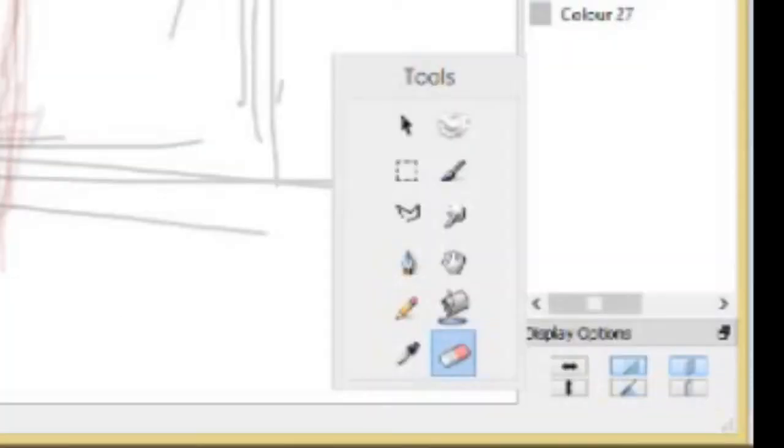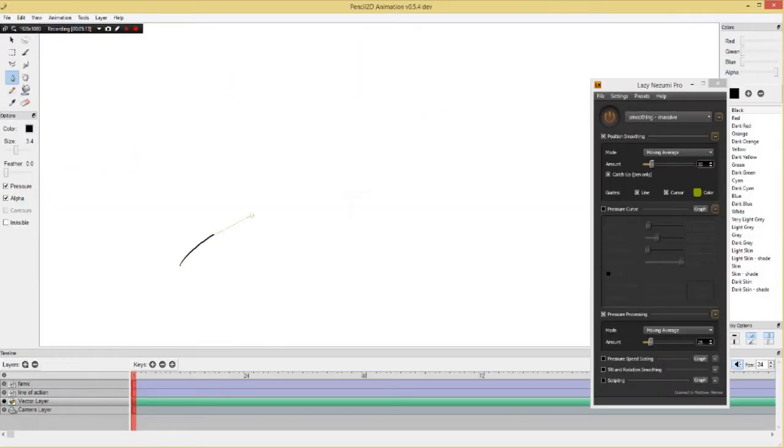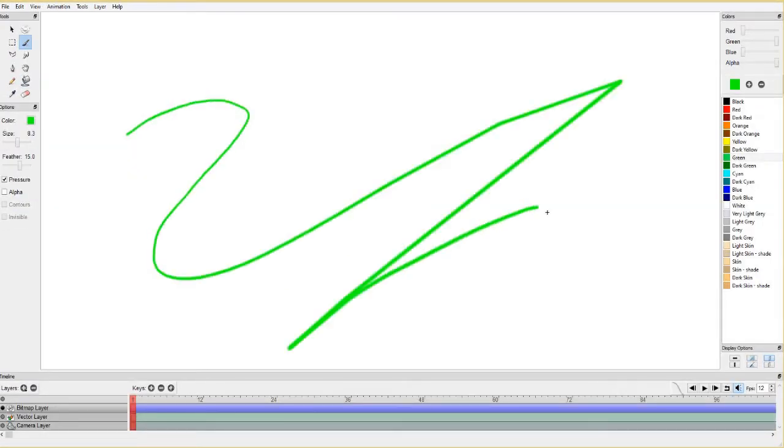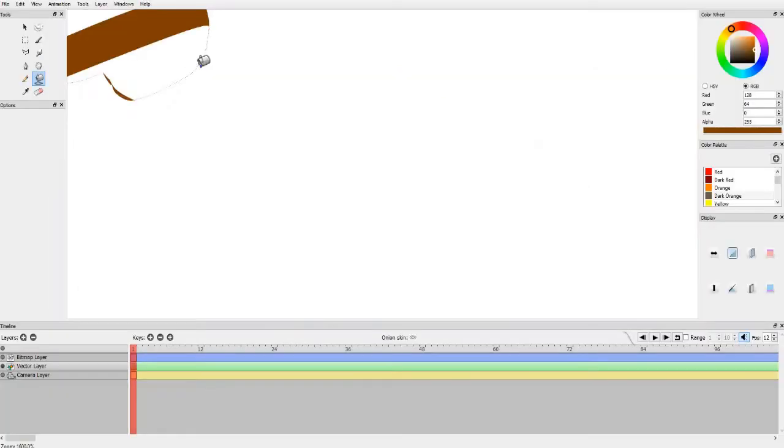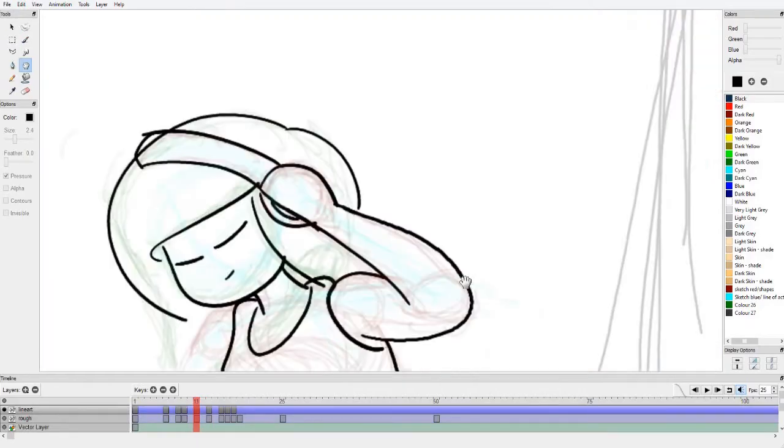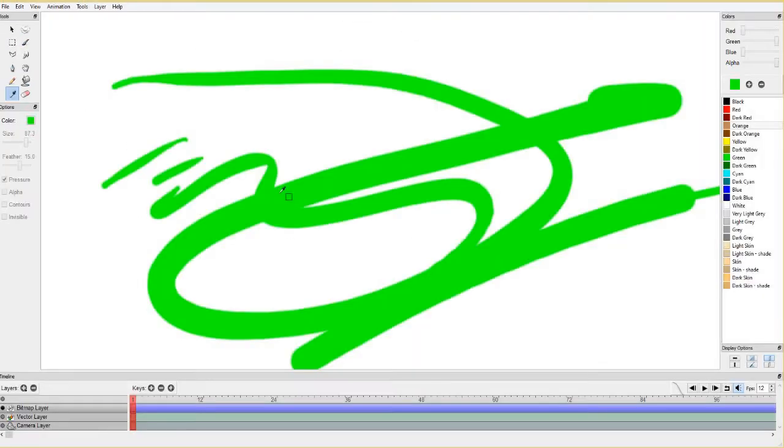Now, the tools are pretty self-explanatory. You got your pencil tool, your pen tool, your paint tool, your line tool, your eraser tool, your fill tool, your selection tools, grab tools, smudge tool, and your eyedropper tool.